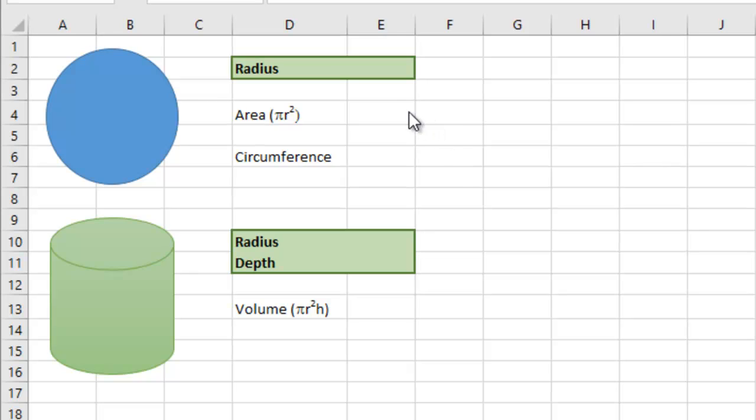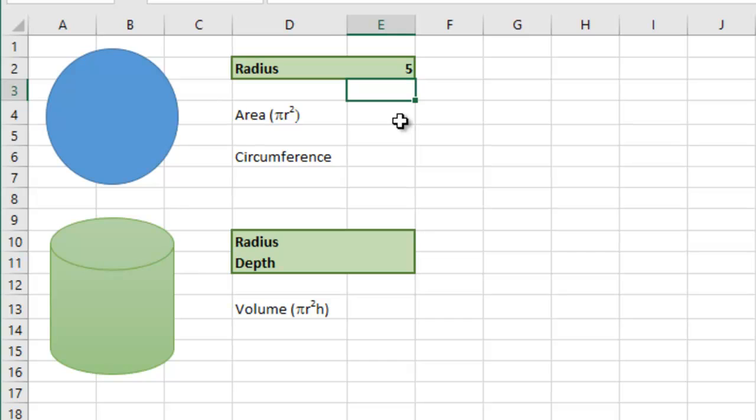So first of all, if you just plug in a radius of say 5. Now, a radius, of course, is the distance between the centre of the circle and the edge of the circle.